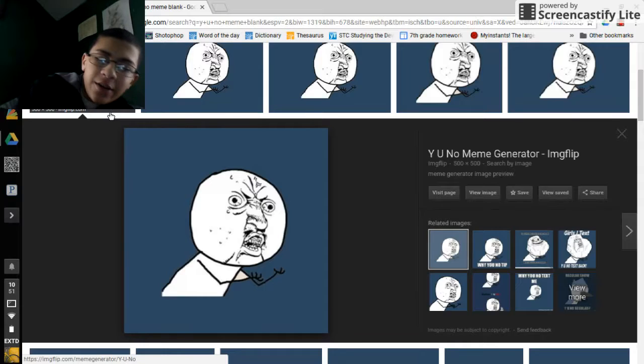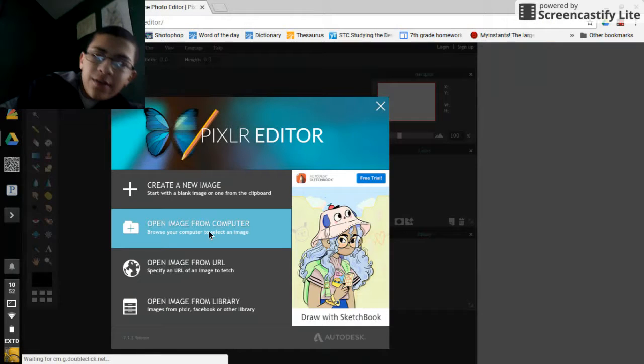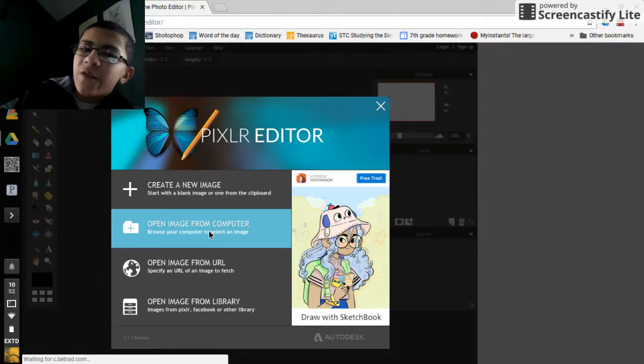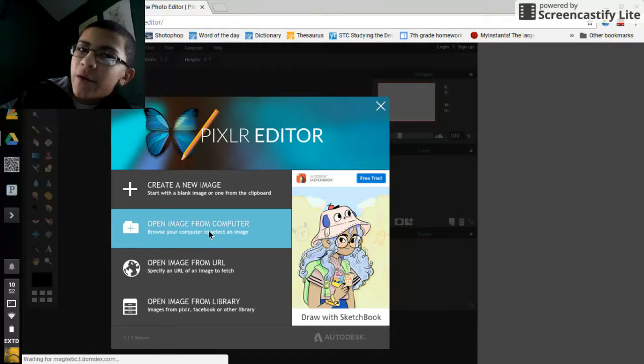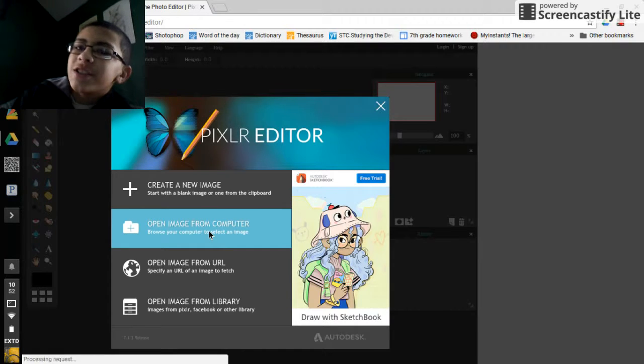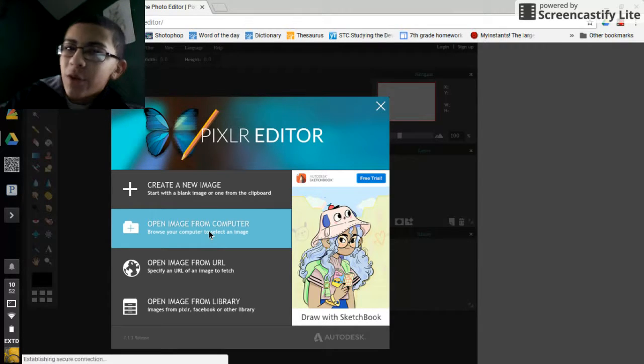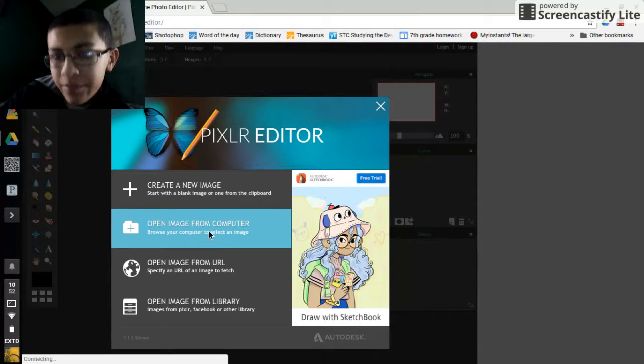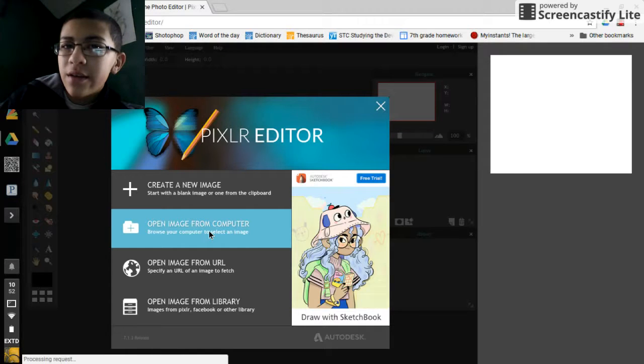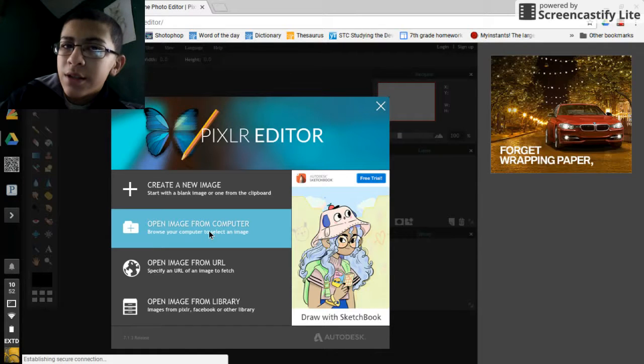Let's get right into it. Today I'm going to be using Pixlr Photo Editor. It's an online photo editor so you guys can edit your pictures and whatever online. You don't have to download anything, so it's fun.